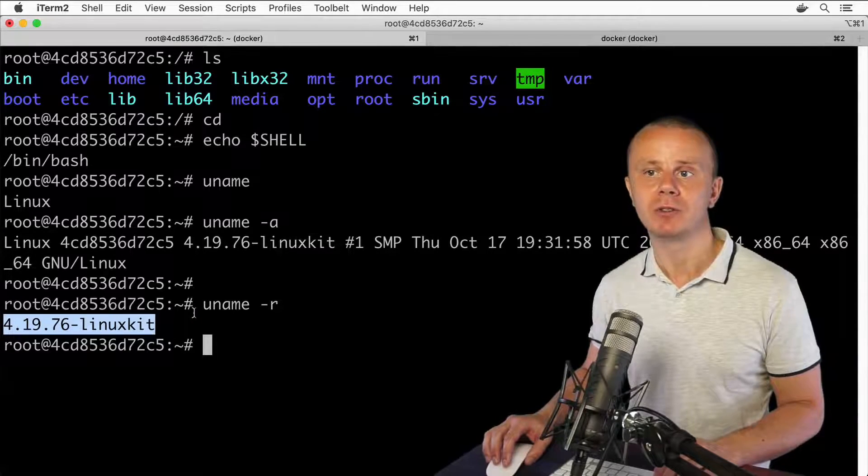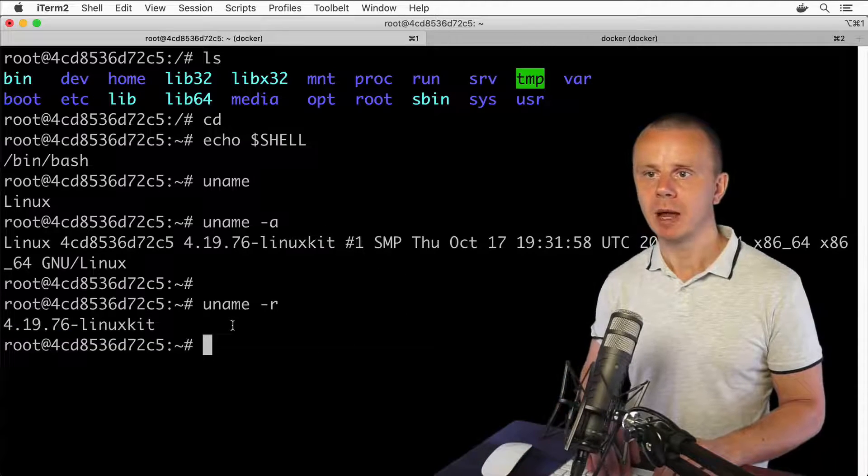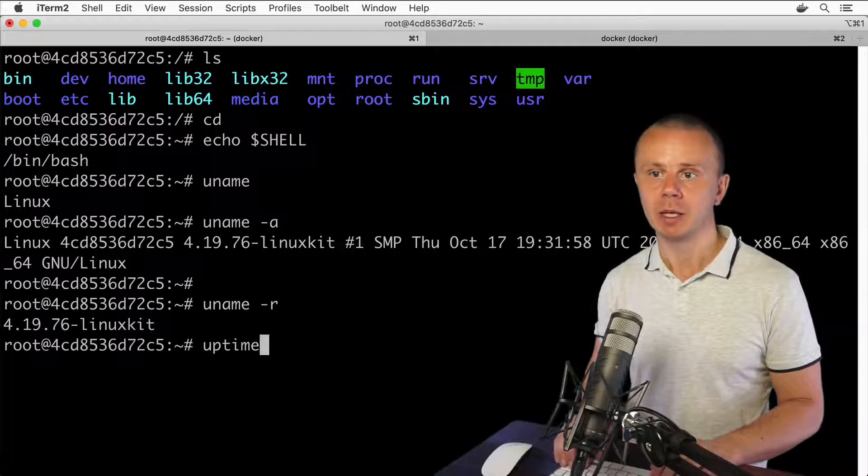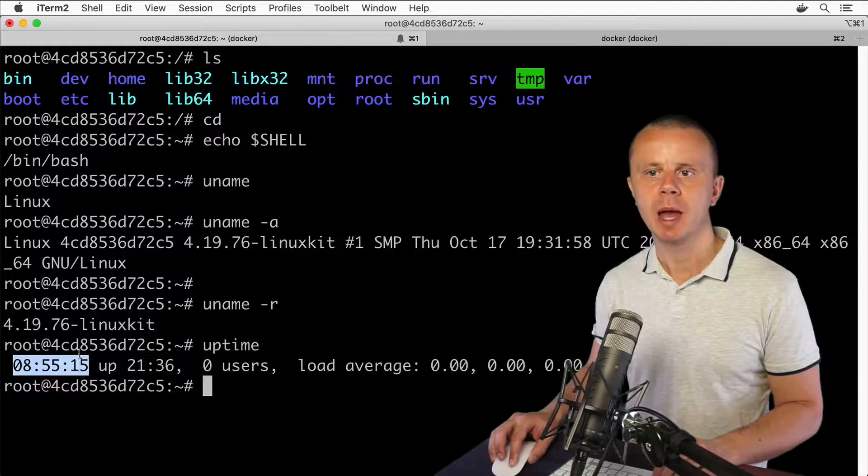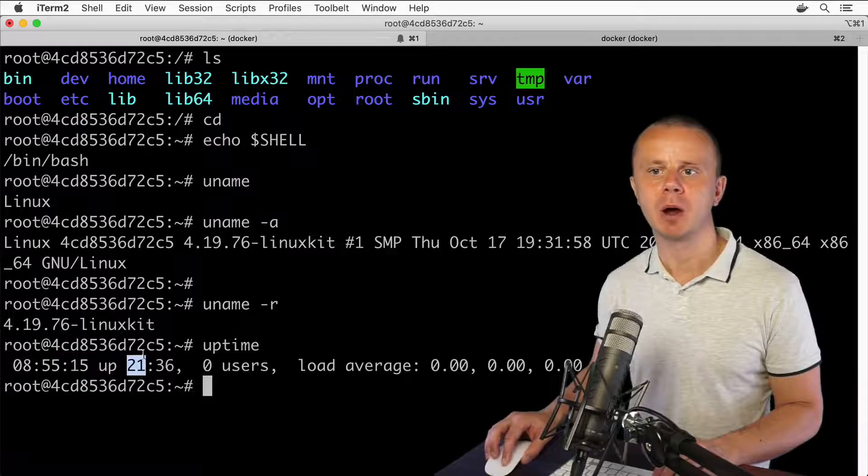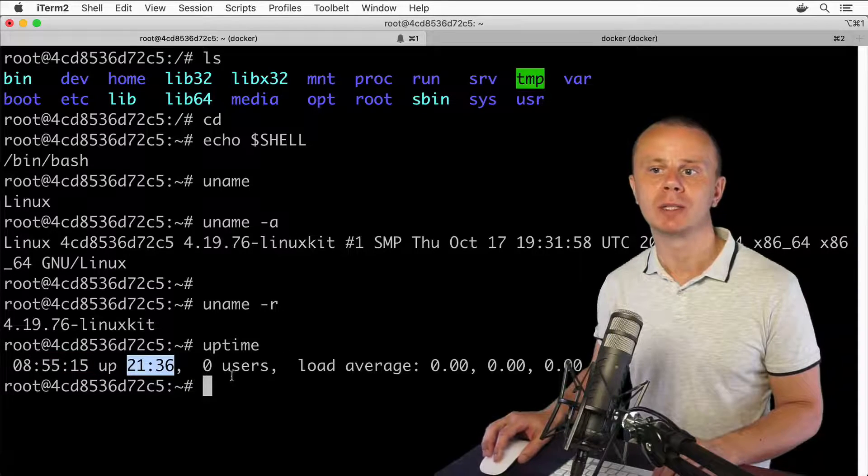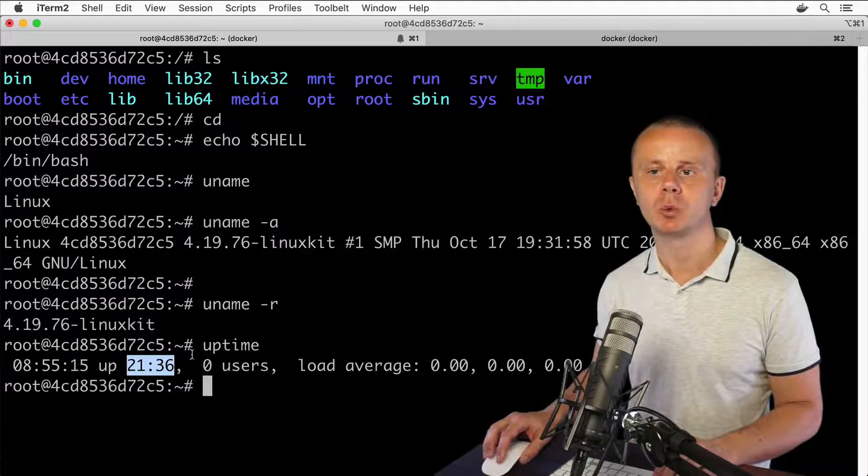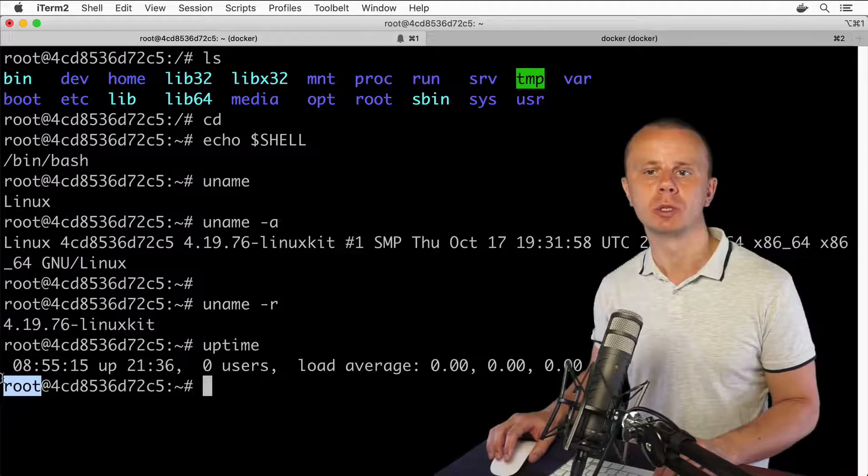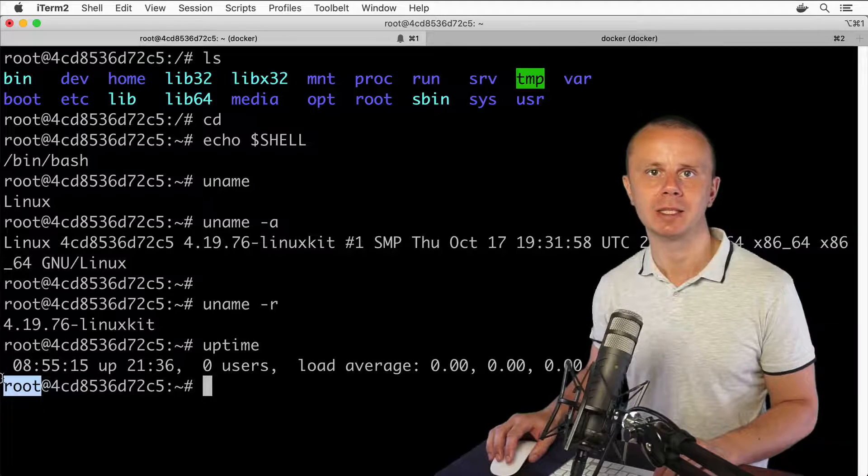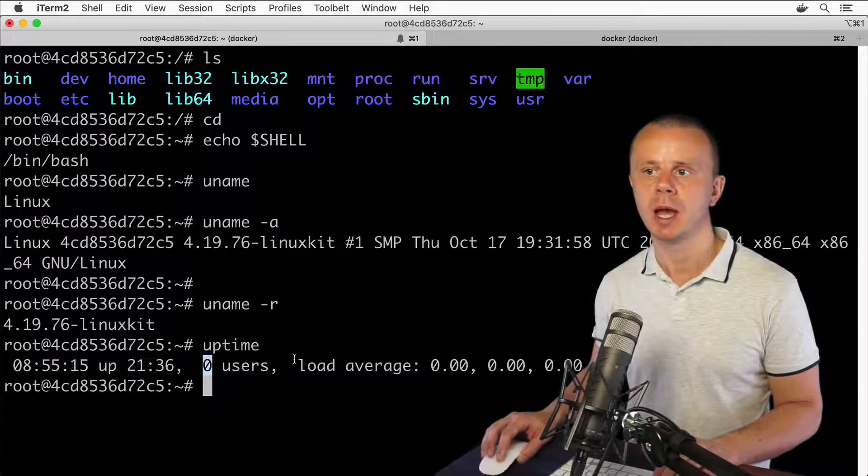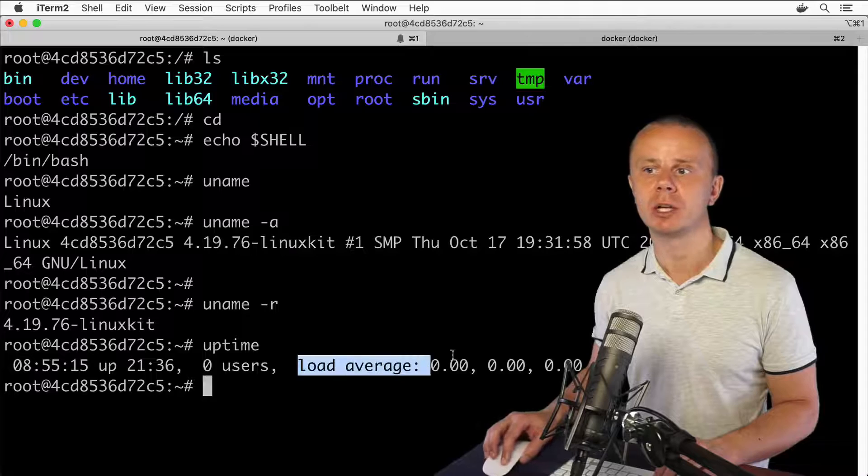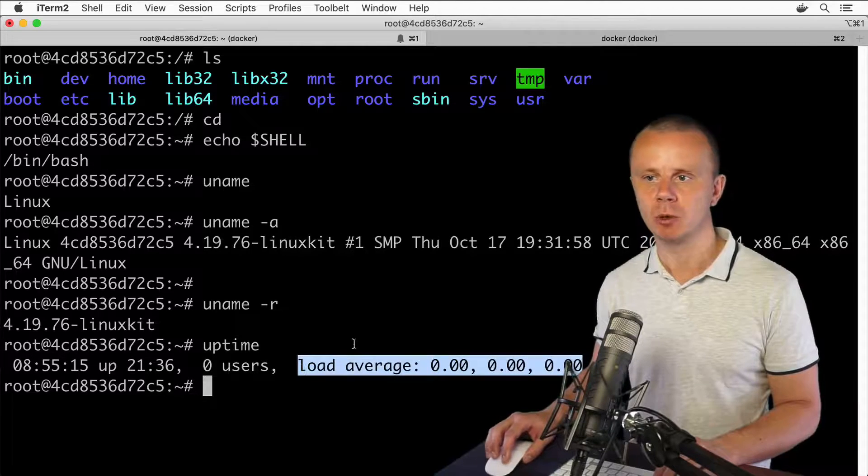software installed on a specific Linux computer. Next, let me enter the uptime command. In this output you see the current time and the total uptime of this server. You also see the quantity of currently logged-in users. But we are actually logged in as the root user, and this root connection is not counted as a user connection. That's why